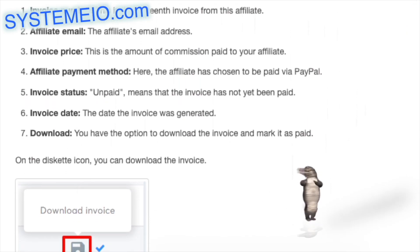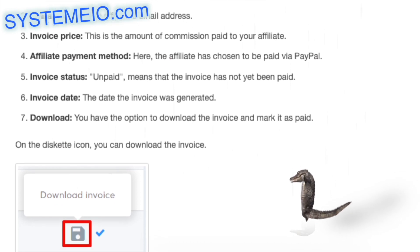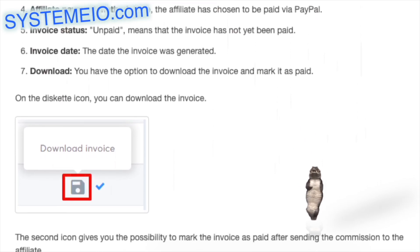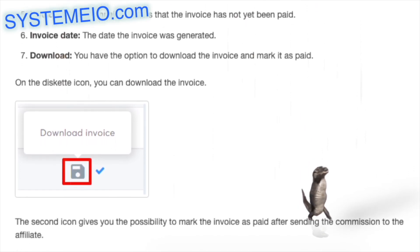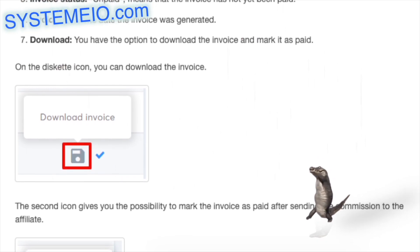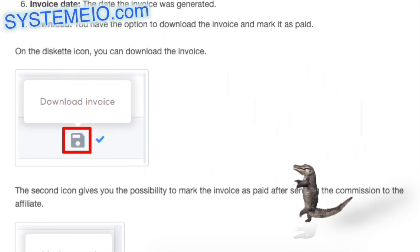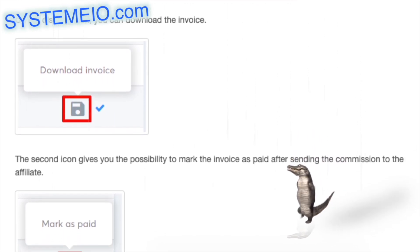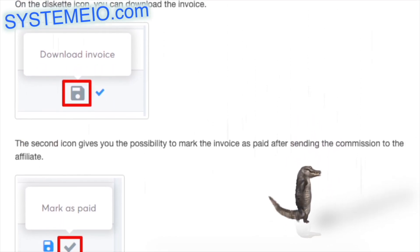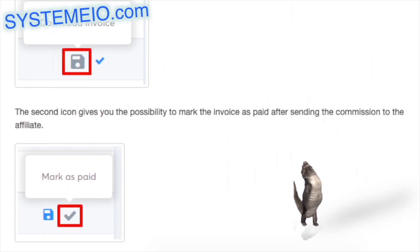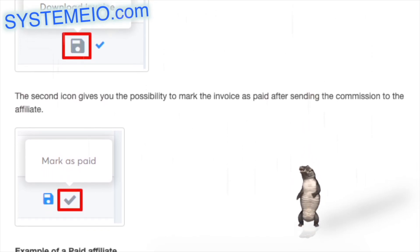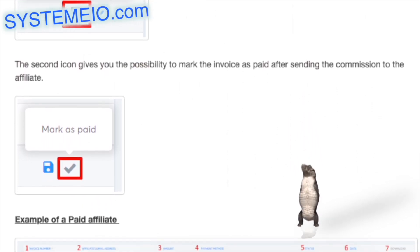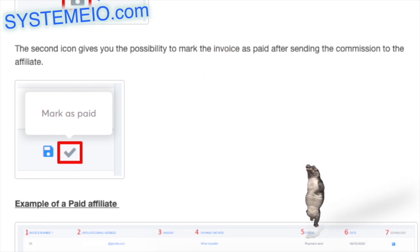Invoice date: the date the invoice was generated. Download: you have the option to download the invoice and mark it as paid on the diskette icon. The second icon gives you the possibility to mark the invoice as paid after sending the commission to the affiliate.